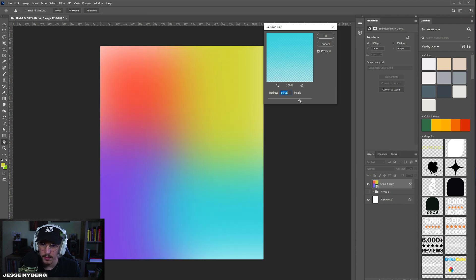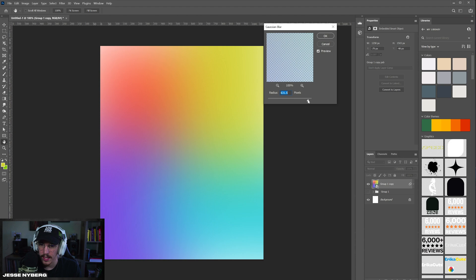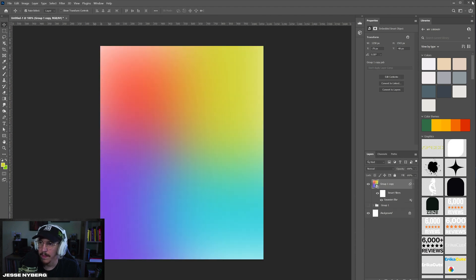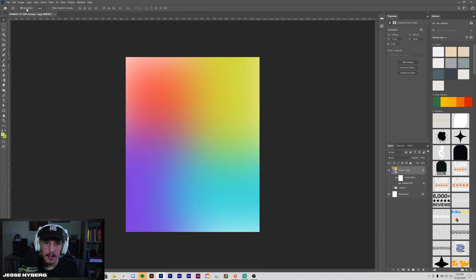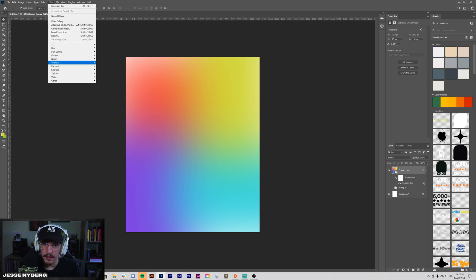You want to blur it till you kind of get that gradient starting to appear. I like something like that. And then the final step is to go to Filter